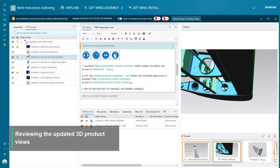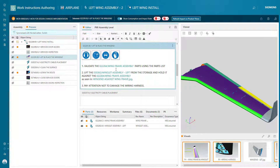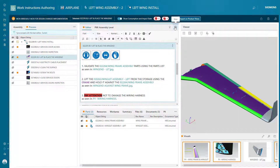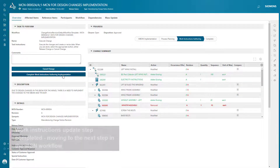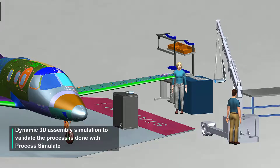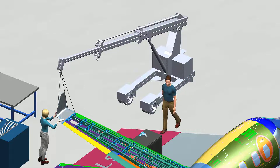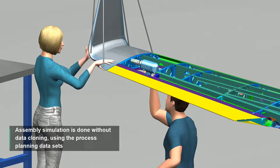The updated 3D product views can be leveraged in the work instructions authoring environment. Process Simulate is used to simulate and validate assembly processes and leverages the process data defined by the manufacturing engineer. In this example, the simulation engineer uses Process Simulate to validate feasibility of the manual winglet assembly to the wing.